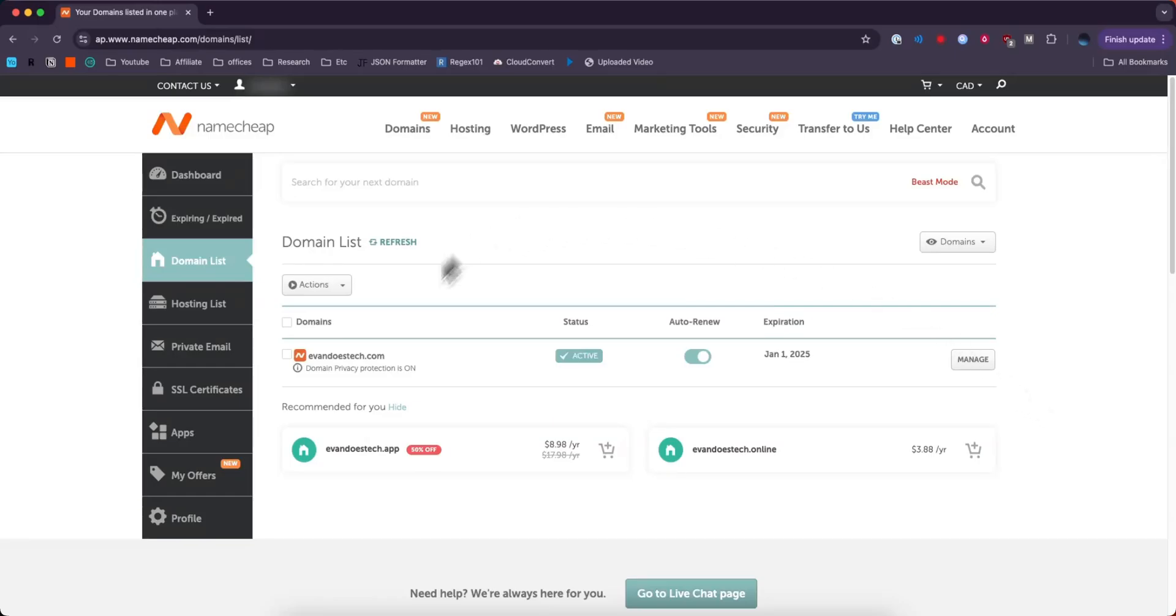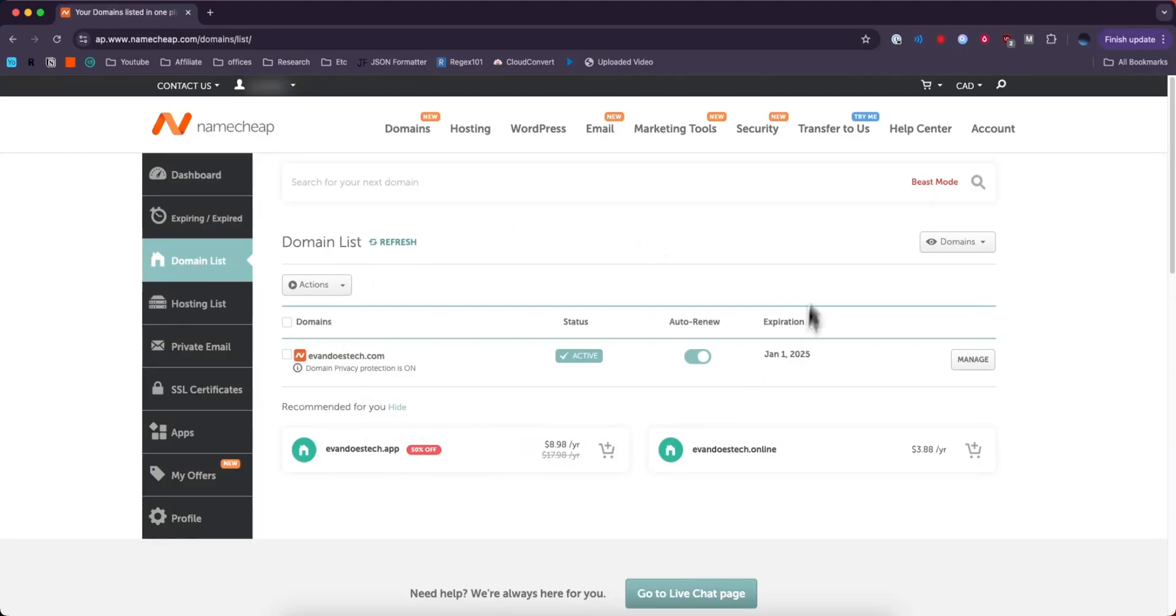First you want to come to your Namecheap dashboard and go to the domain list on the left hand side. Once you're viewing your domain list, select the domain that you want to add a DNS record to.